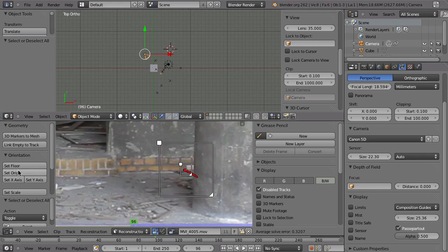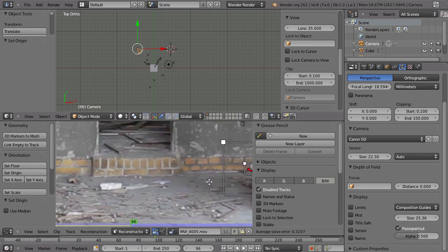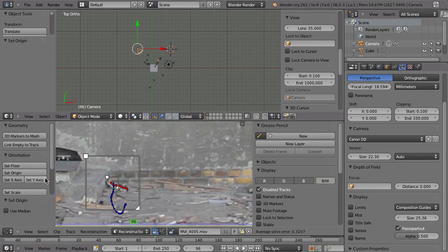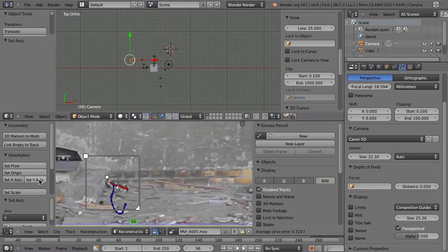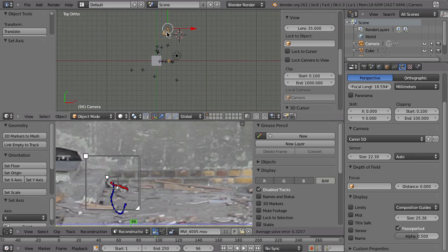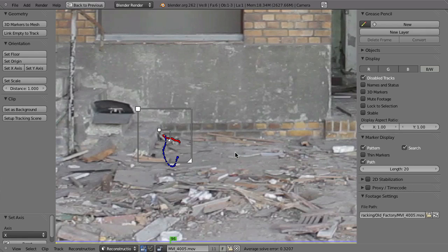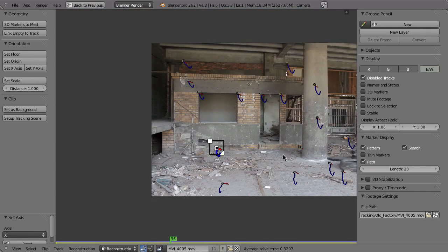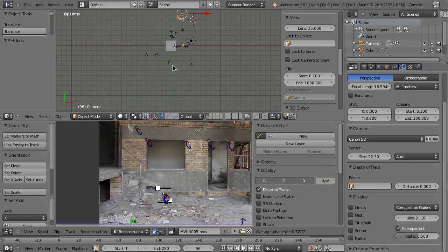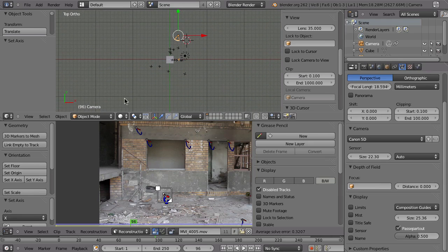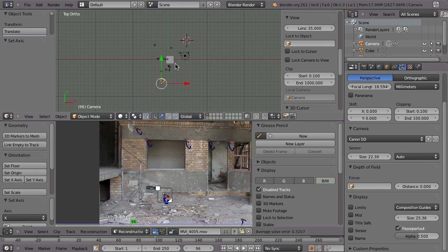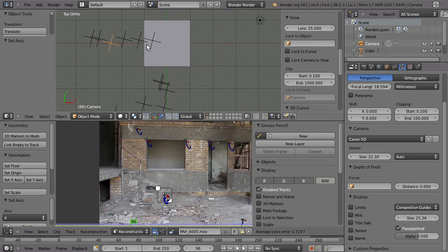Now we can assign that point as origin. Select it, click 'Set Origin,' then select that marker and assign it as X-axis — or Y-axis if you prefer, but X-axis is fine. The only thing I want to change is it would be nice if the camera were on the other side, which is how the scene looks. Clicking that button twice will just flip the solution to the other side. Now we have the markers lined on that plane, and that looks pretty fine.